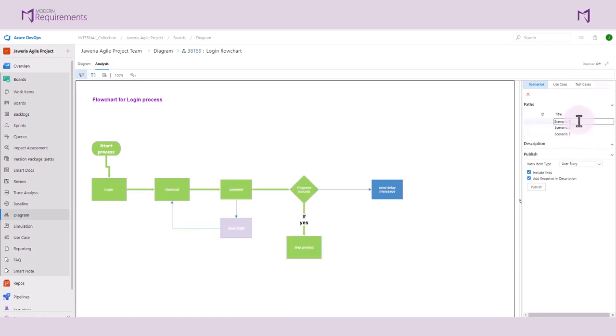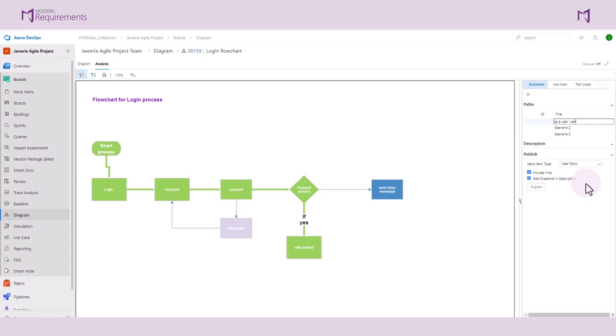Here we can rename the title of Scenario 1. This is a simple pathway. We can say as a user I would be able to pay and have my product shipped. Once we have renamed our title, we can go ahead in the Description tab and alter the description.